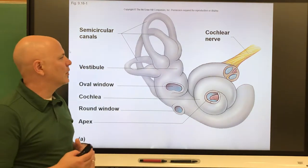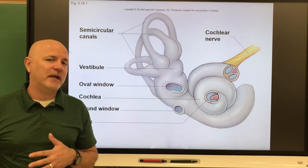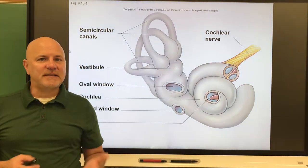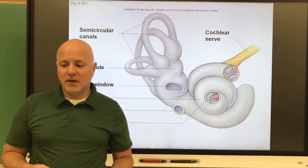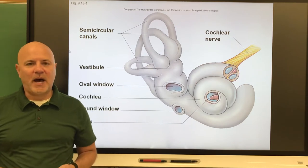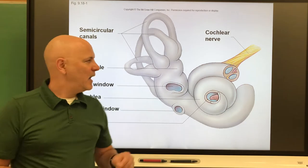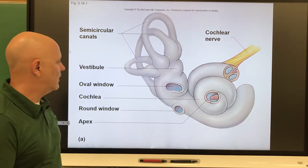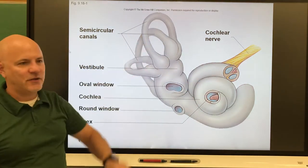Let's move on to the sense of equilibrium, which is our sense of balance. We're looking at two things: balance while you're not moving and balance while you are moving. The first is called static equilibrium — static meaning not moving — so this is the maintenance of balance when the head and body are motionless, essentially sensing the position of the head. This occurs in the vestibule, which is between the cochlea and the semicircular canals.